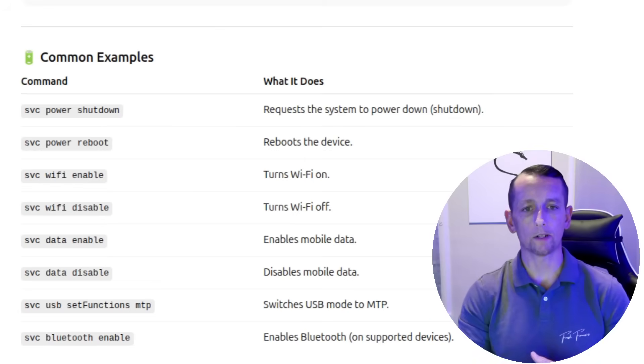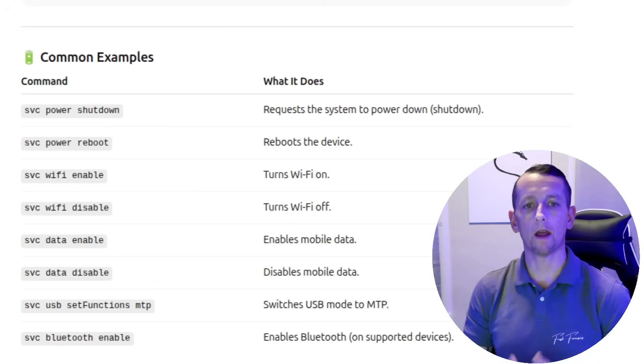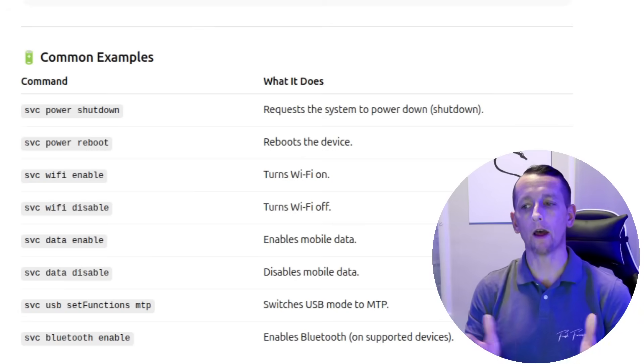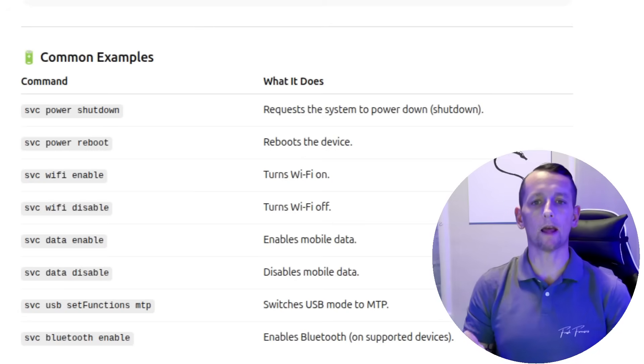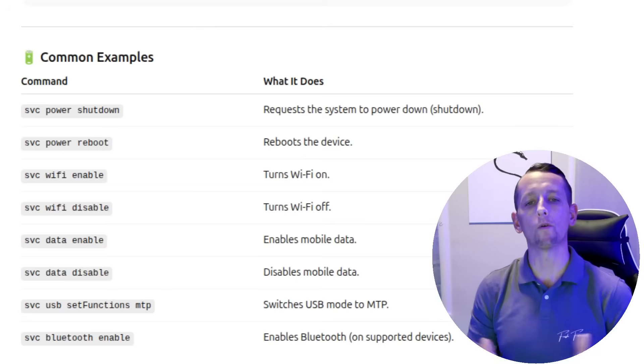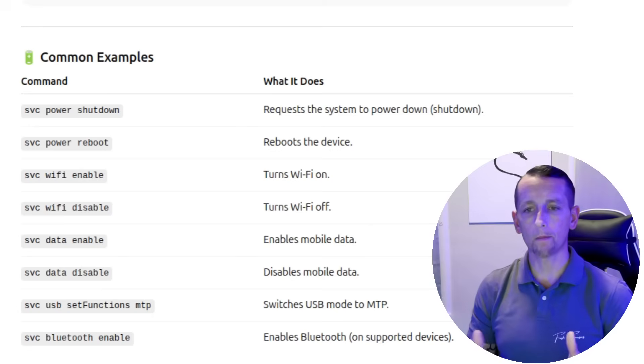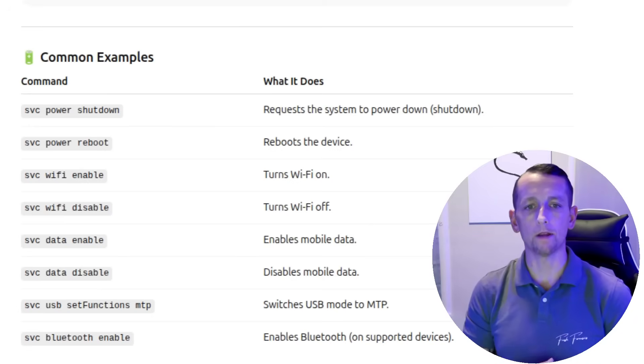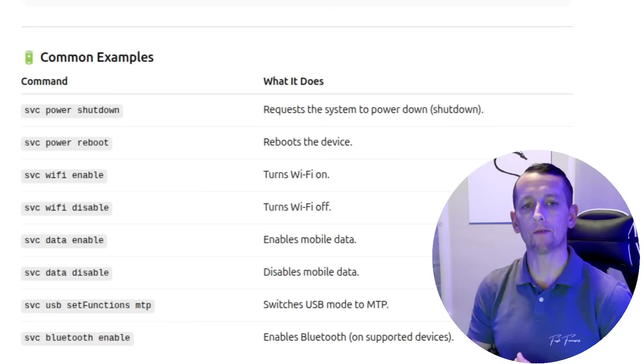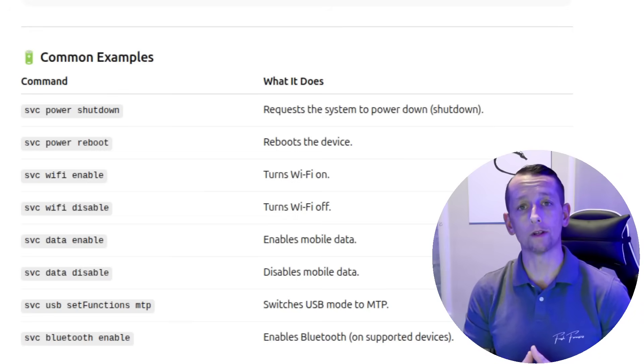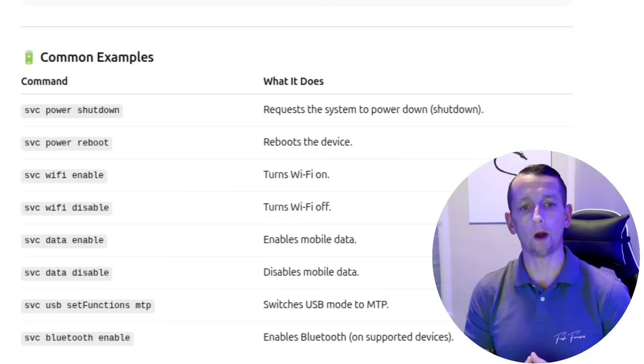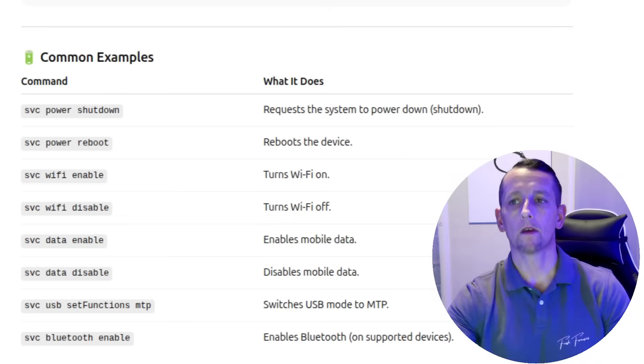So I have here on the screen some common examples of various SVC commands. So for example, you can run SVC power shutdown and this will actually shut down the phone from the command line over ADB. You can use SVC Wi-Fi enable or disable to turn on or off the Wi-Fi. But rather than just show you a list, this would be so much easier if we just shell into the device.